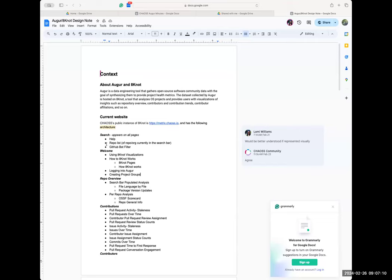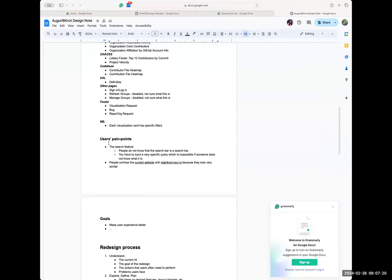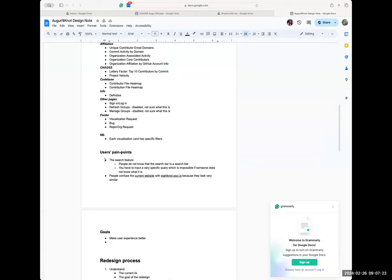Last week we also discussed some pain points — issues that users face while using the website. I only noted two; I think we talked about more, but I could only get two. So while brainstorming again, it would be nice to discuss some of that again so I can note them down. For now, the only goal I've been able to note down is that we want to make the user experience better. I'm hoping that more designers would help me make updating notes based on their different perspectives.